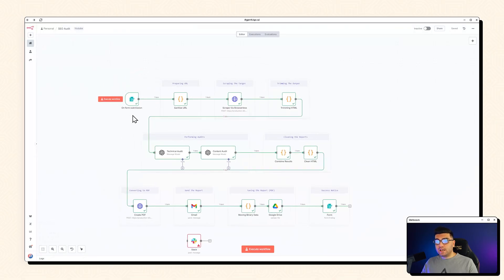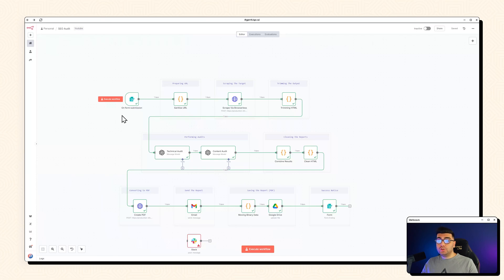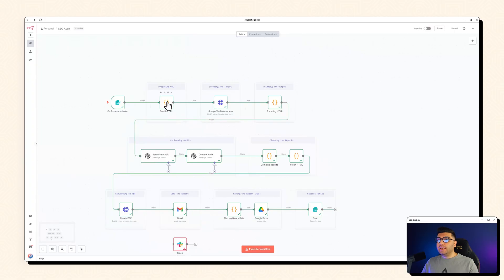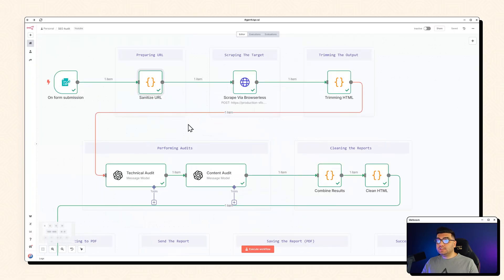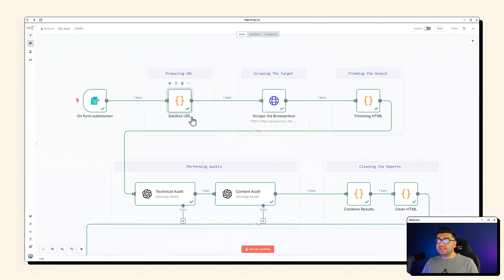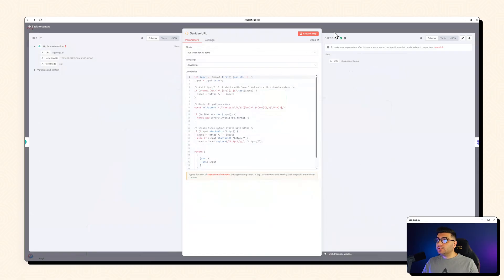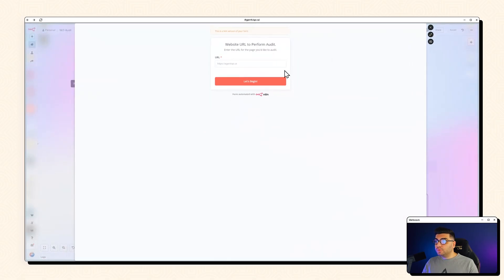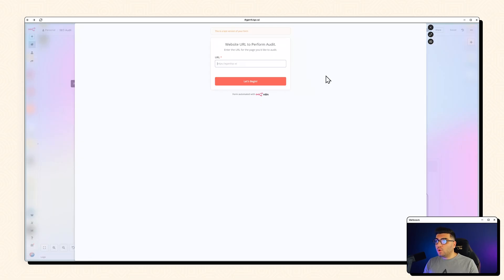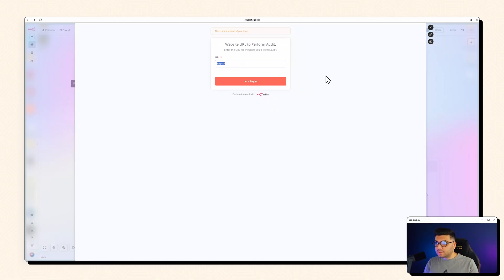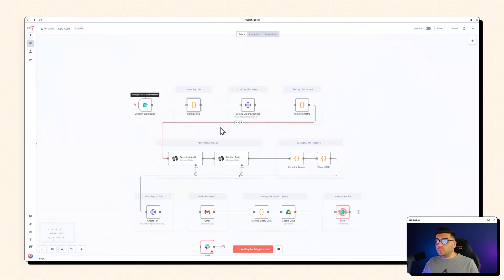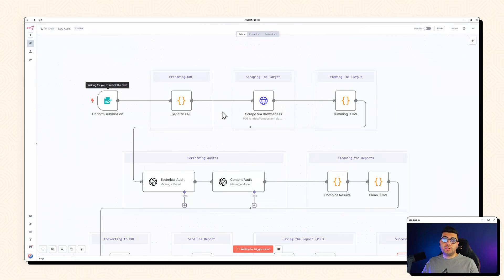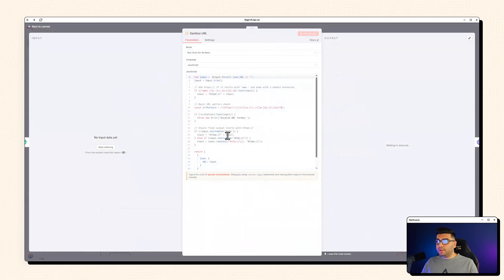So first step we got a form submission which you will need to pass in your URL. You want to perform the SEO audit. And next node is going to sanitize our URL which means sometimes people will input their URL like www dot or sometimes they just go like this or sometimes they just go like this. So in this node we are sanitizing and normalizing the URL. Whatever form user inputs their URL, this node will take care of it.